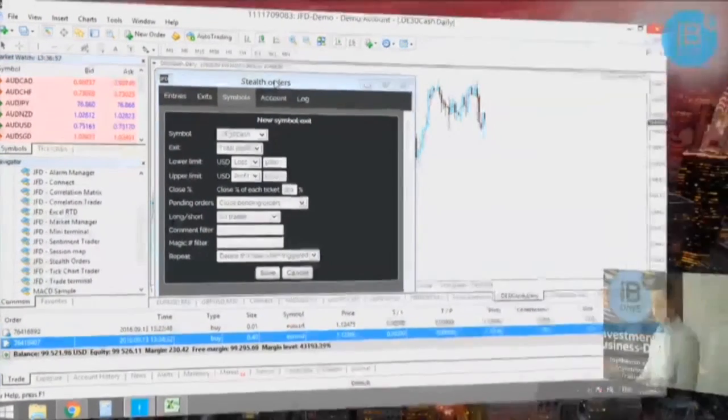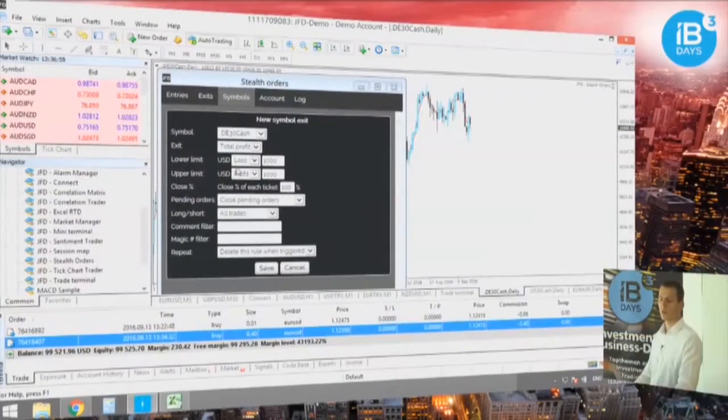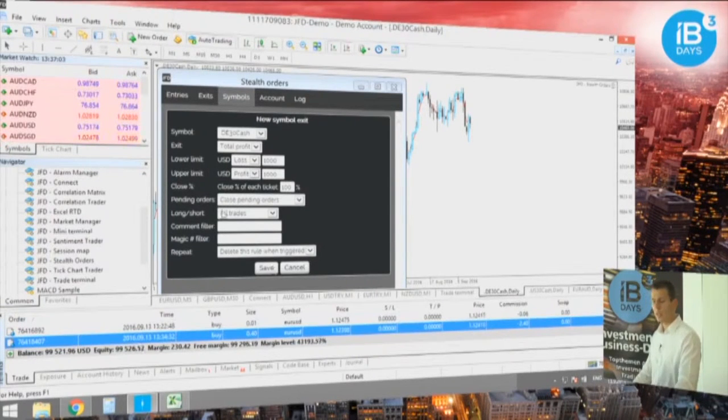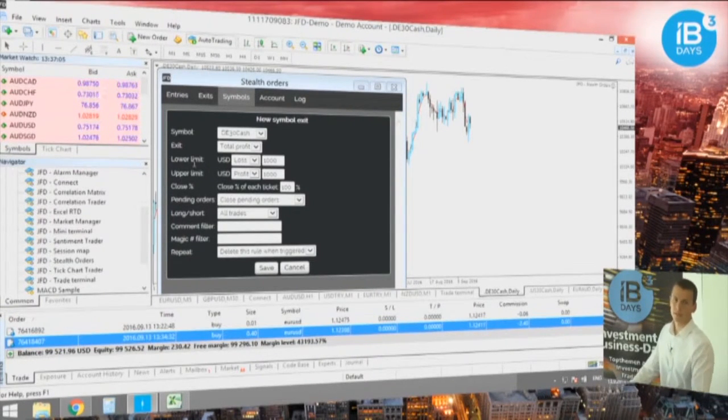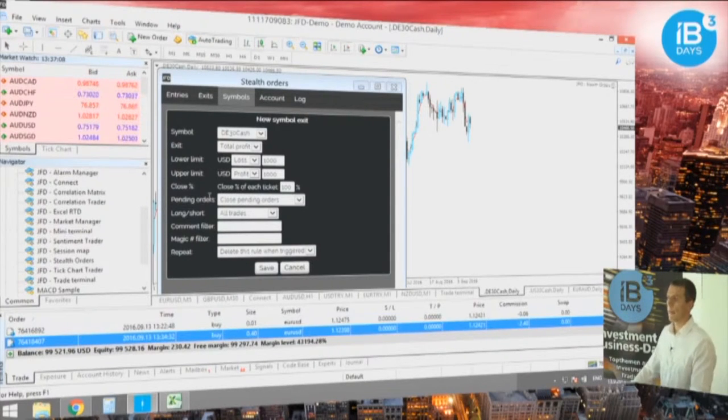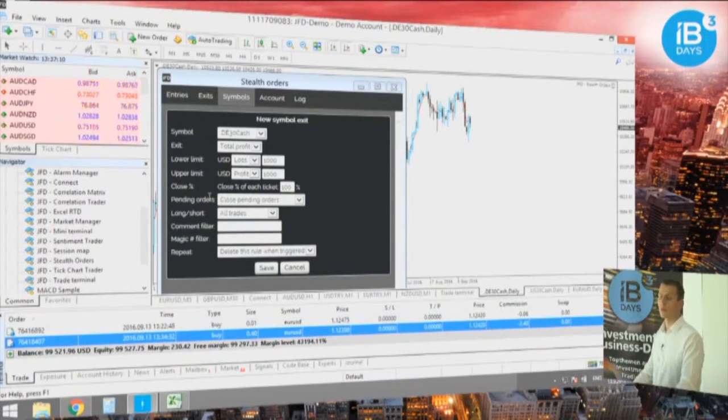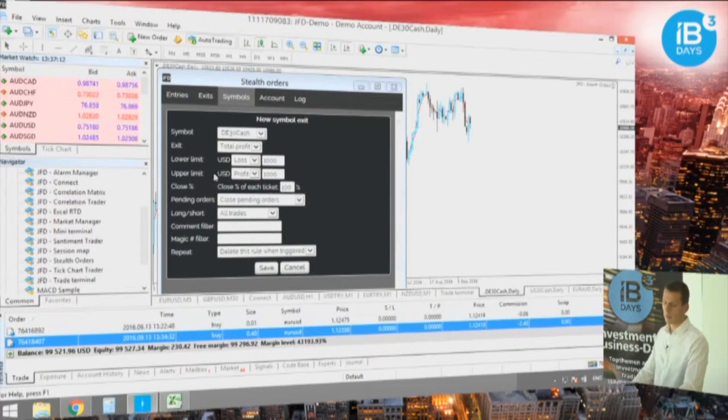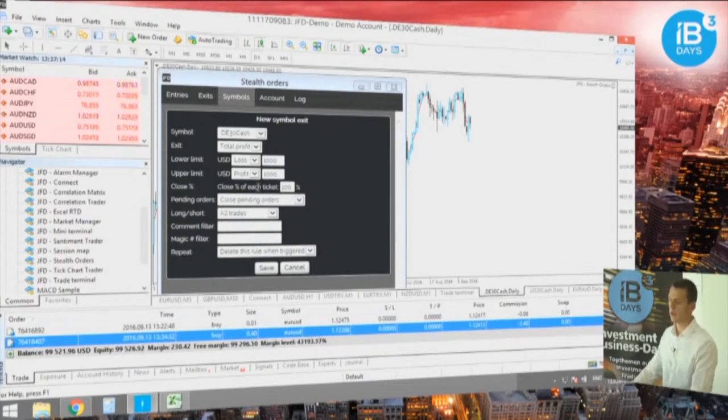The Stealth Orders has all the functionalities of the mini terminal, but it doesn't place real stop losses and pending orders on the broker's server. Instead, it keeps them locally.